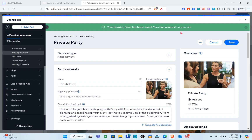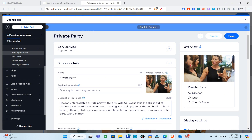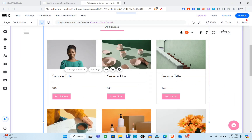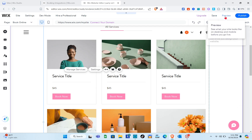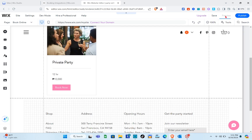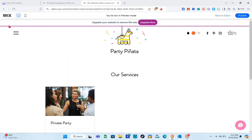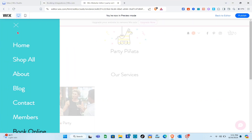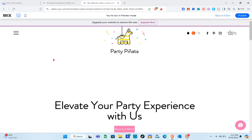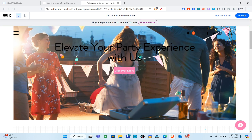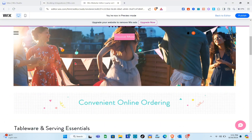Wait a couple of seconds and your booking will be saved. You can preview it on your site. This is an overview of the booking. Now let's go back to the website and click 'Preview.' When someone visits your website, they can click the three horizontal lines at the top left, then navigate to the 'Book Online' page.